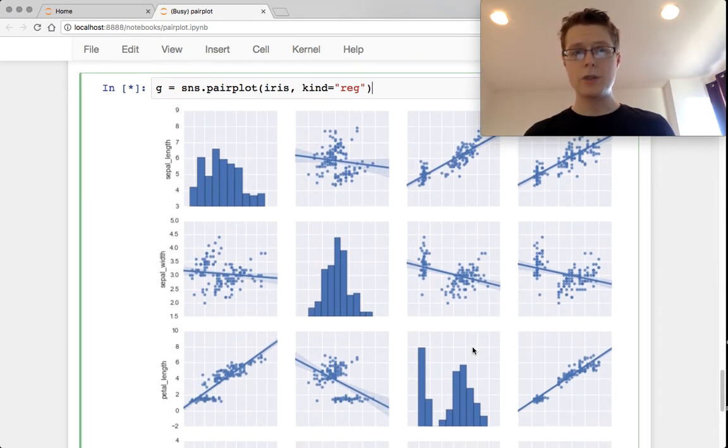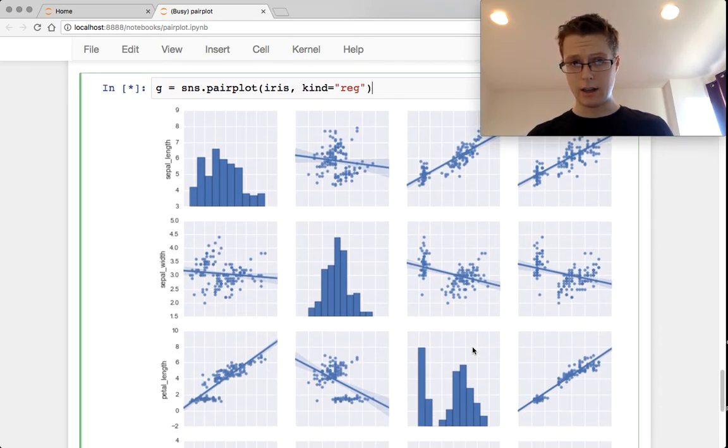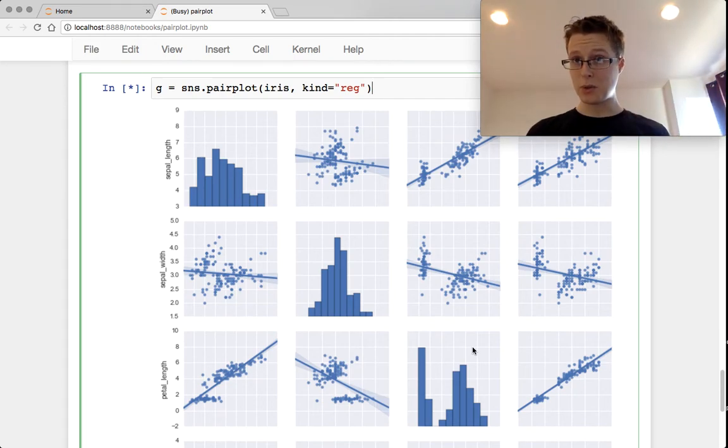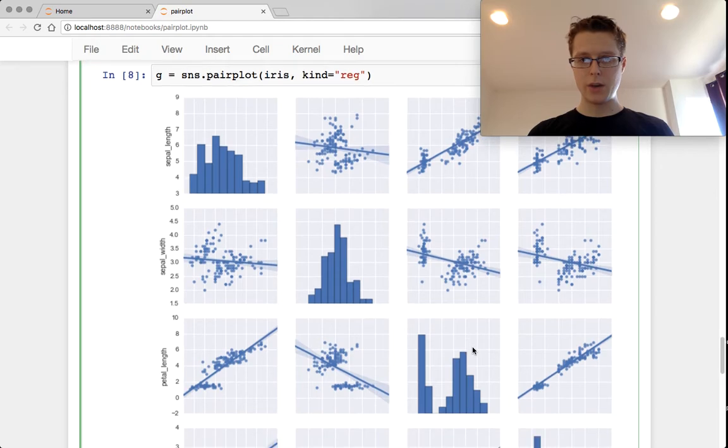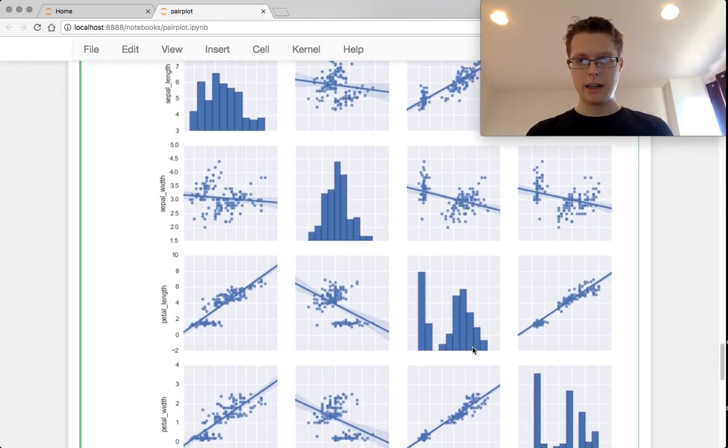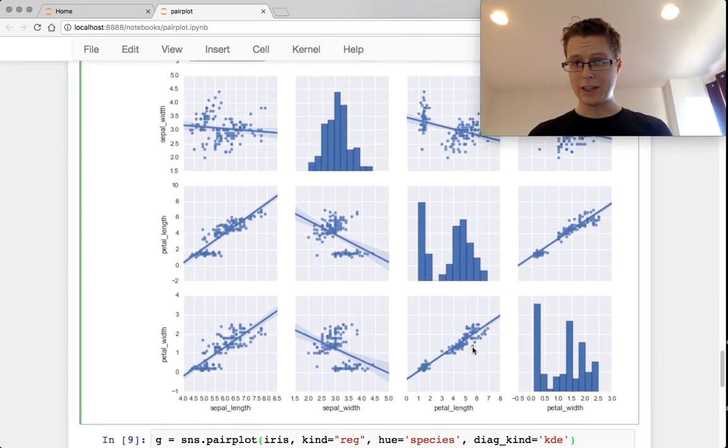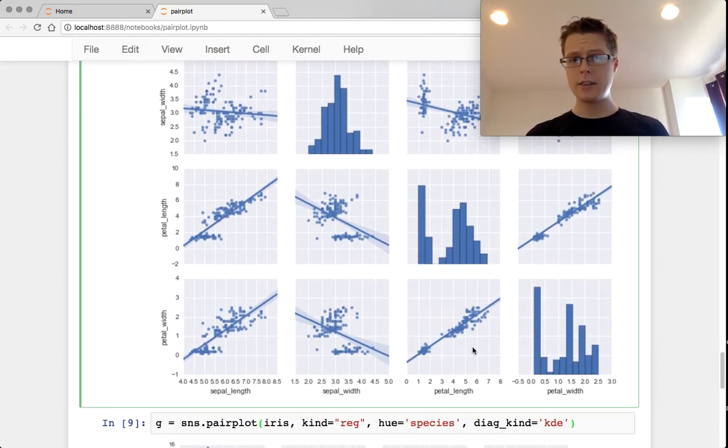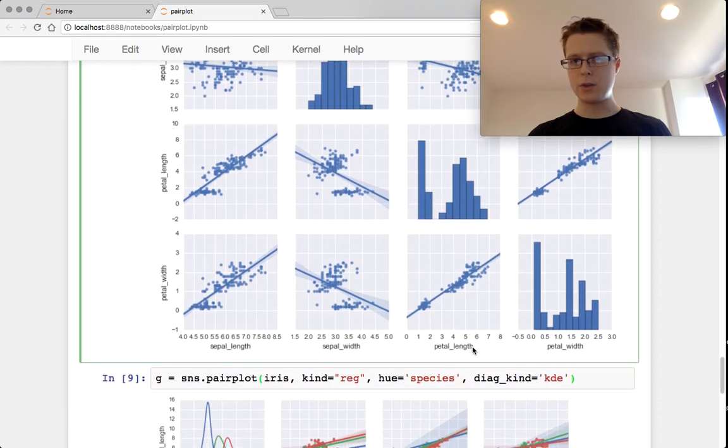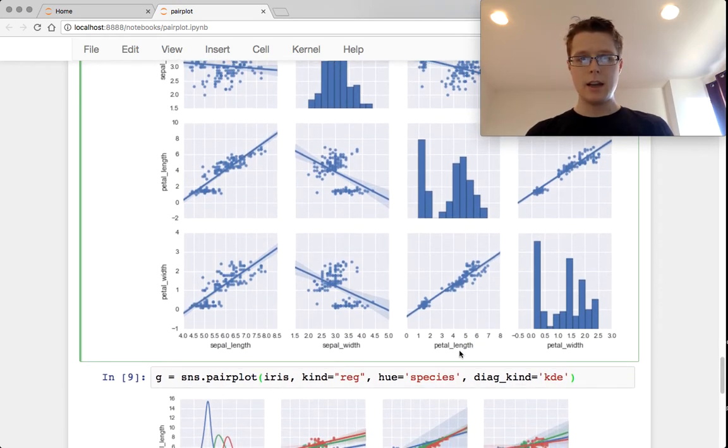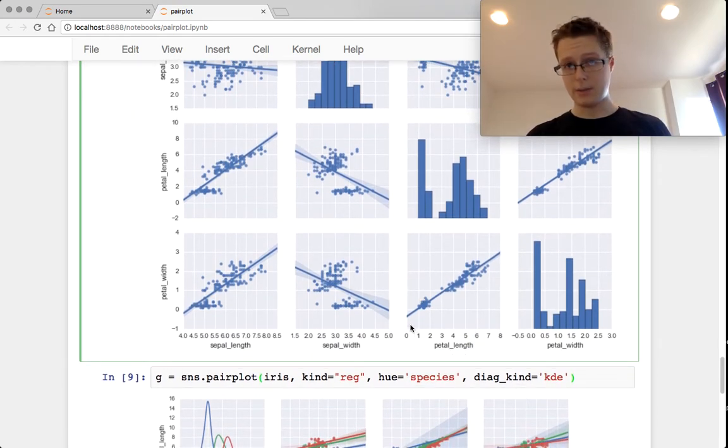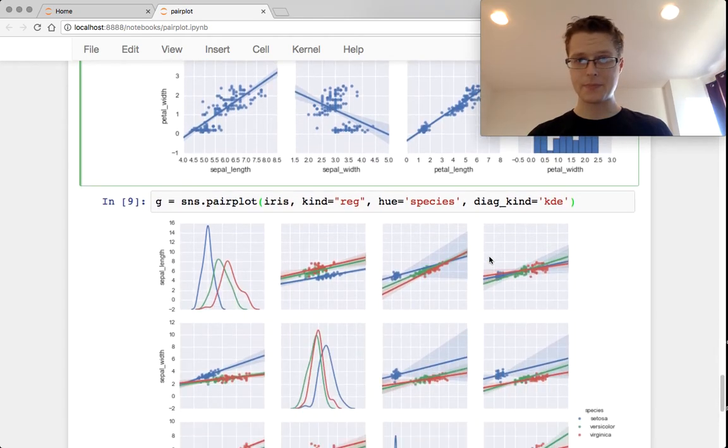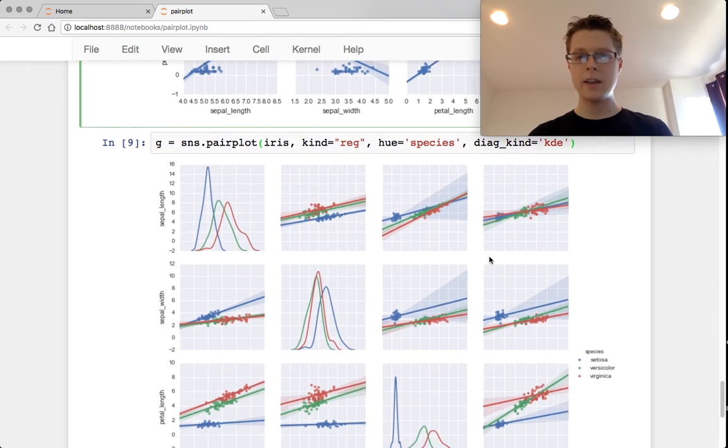Not only do we plot the regression, but we do confidence intervals around this regression, which is super cool. So there you go. So you can look at relationships between these guys. Again, this is not incredibly useful, but petal length to petal width—notice that the relationship is extremely strong.